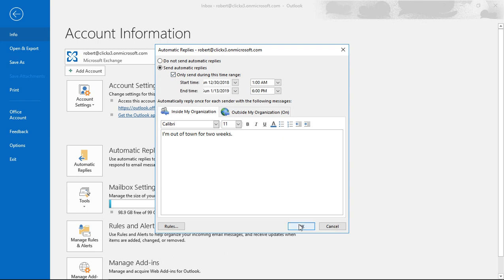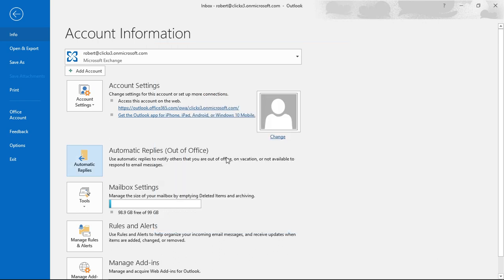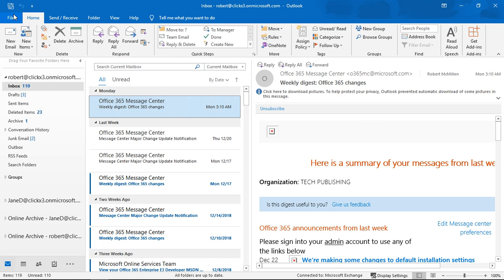So let's go ahead and click OK. We're all set up for automatic replies, so that way when people send to us they will get the reply that we set up.